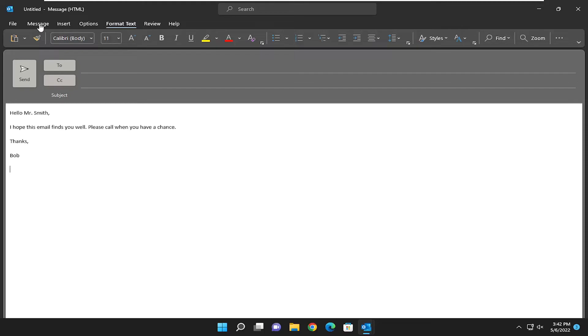This will hopefully be a pretty straightforward process. Without further ado, let's go ahead and jump into it. All you have to do is select the Format Text tab in the email that you are working in.